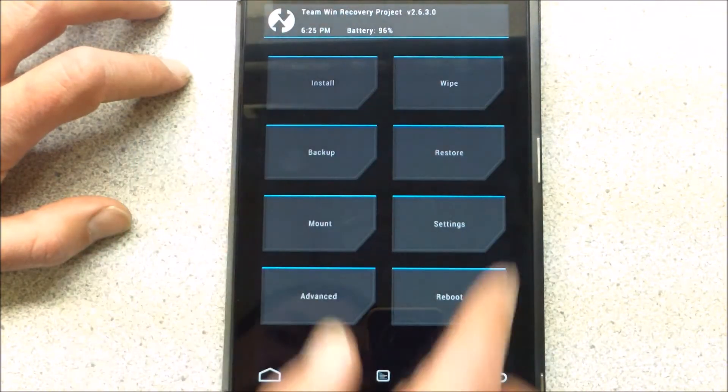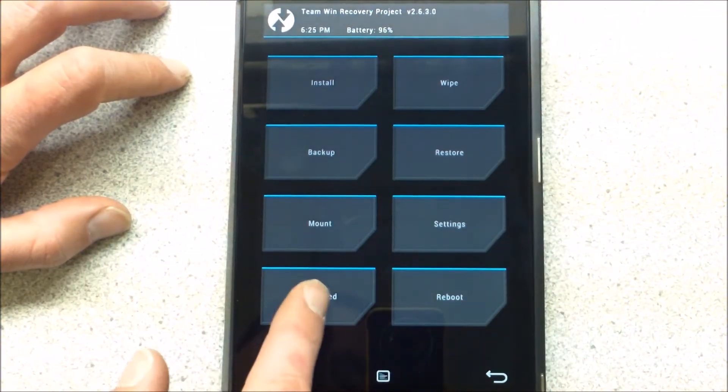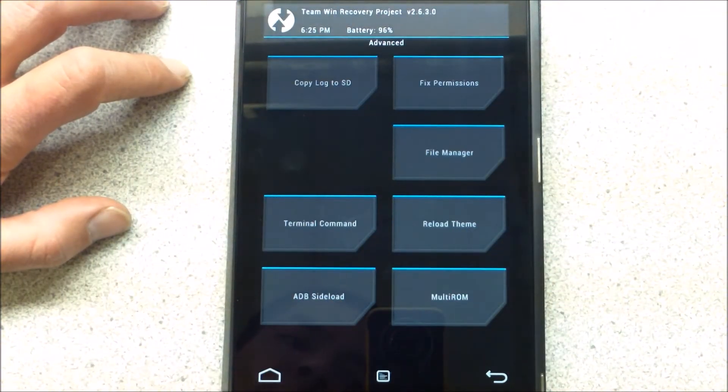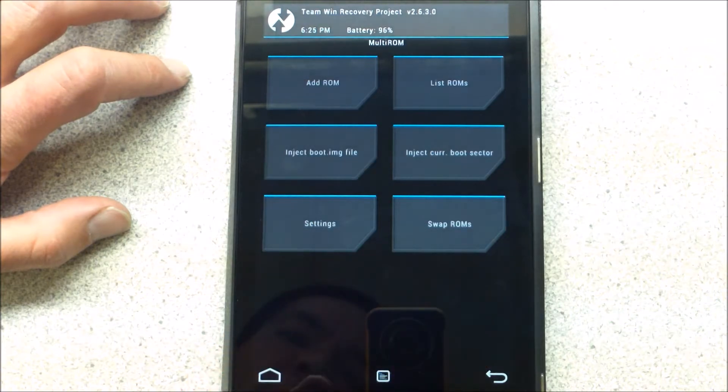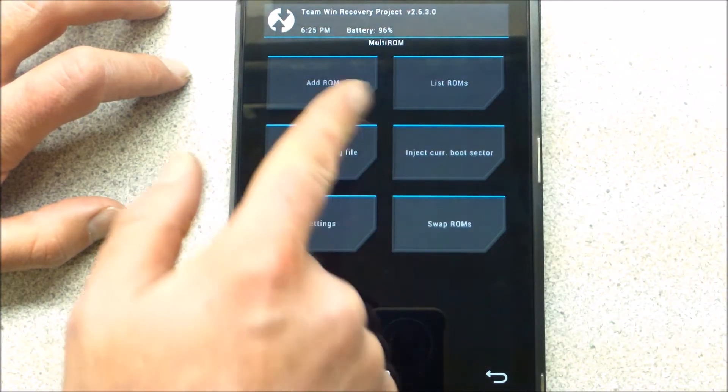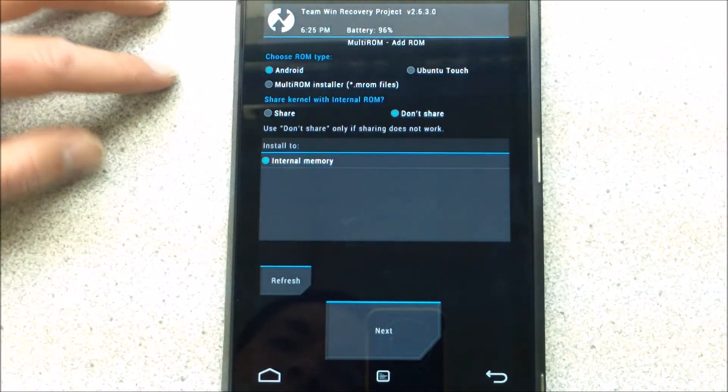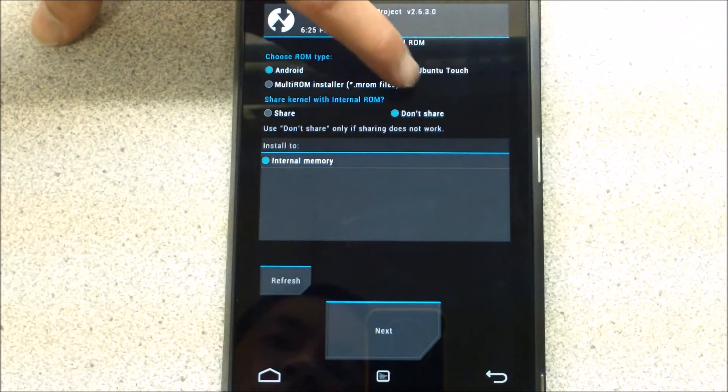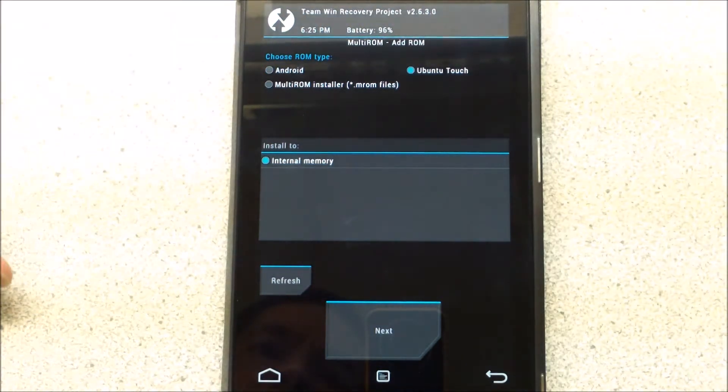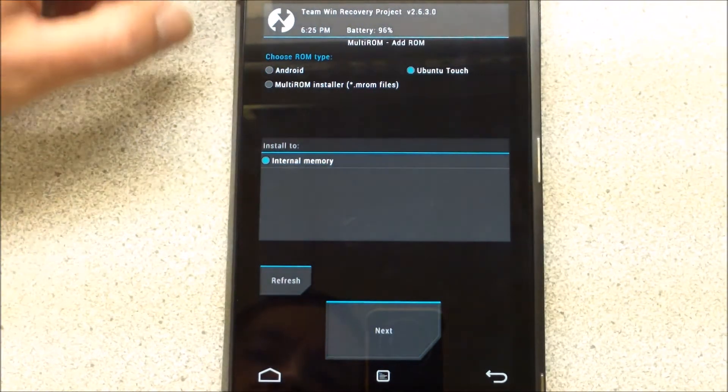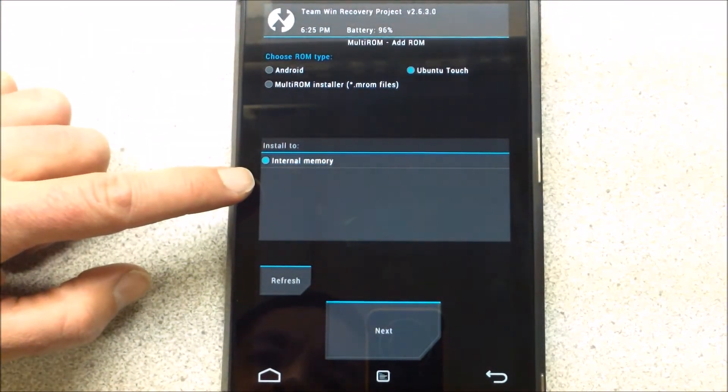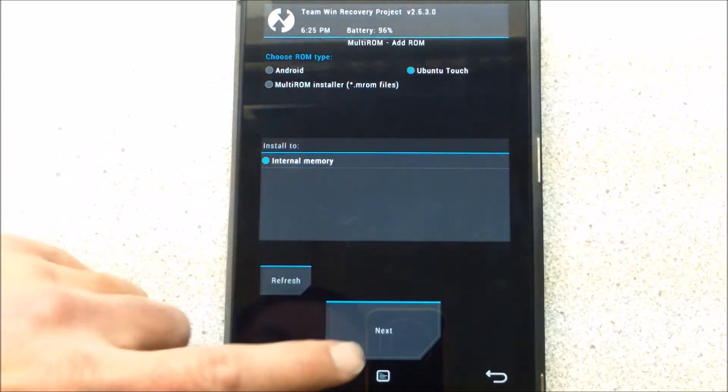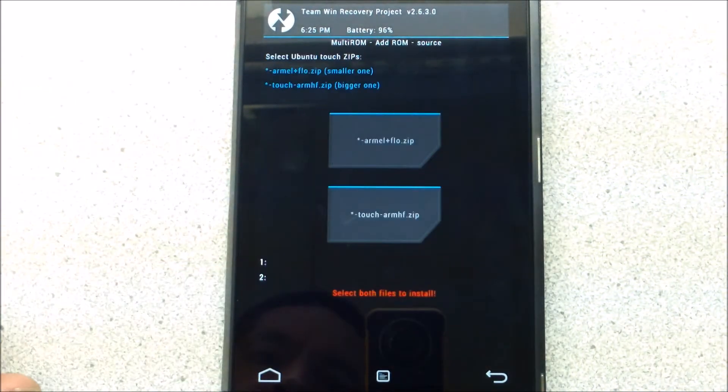So this is your standard recovery. I'm going to go to Advanced, go over to my Multi-ROM. I'm going to add another ROM. I'm going to go to Ubuntu Touch. OK. Internal memory. Go to Next.